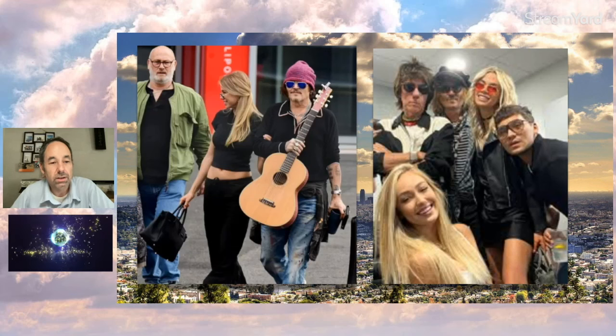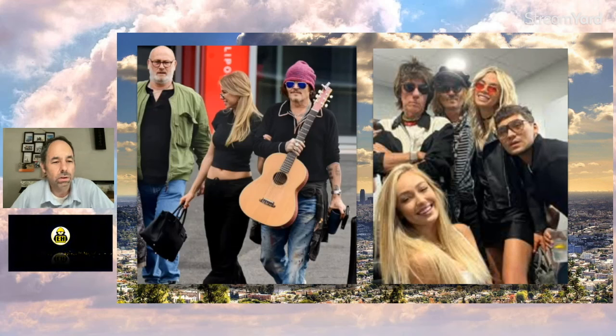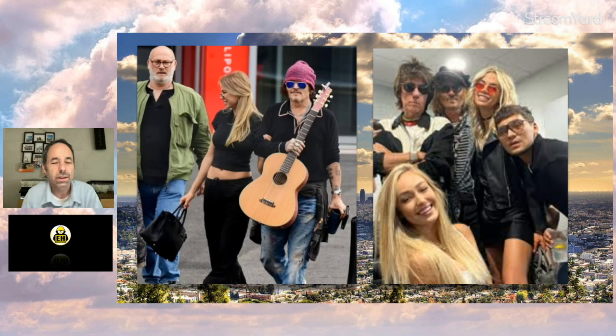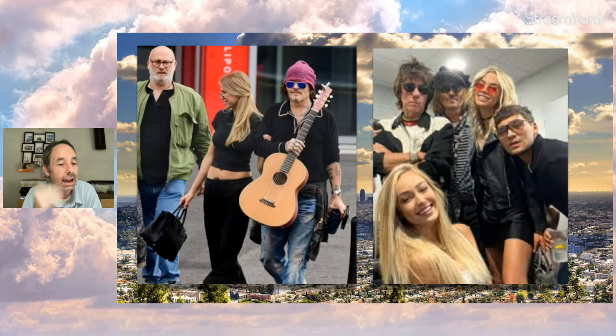If you're following Johnny Depp, you might know not so long ago, probably a few weeks ago, these pictures of Johnny and this lady, Yulia, who's a Russian model, got out.